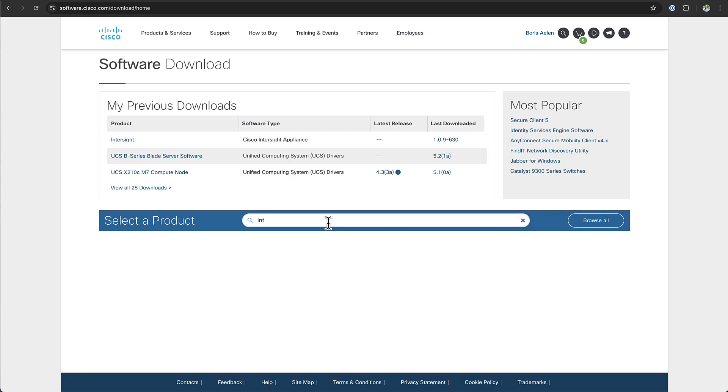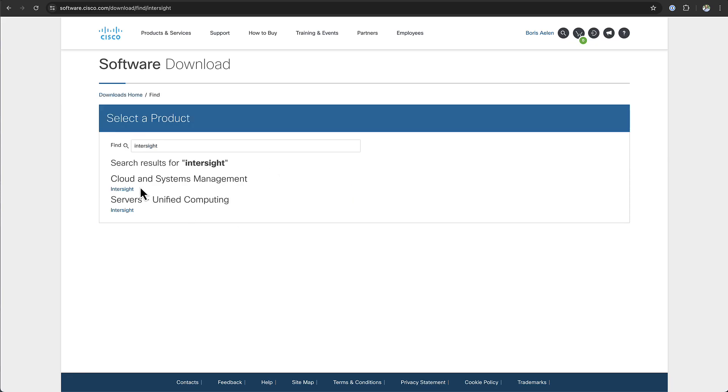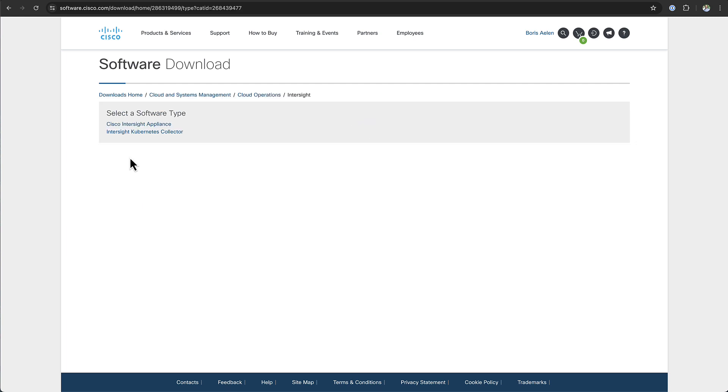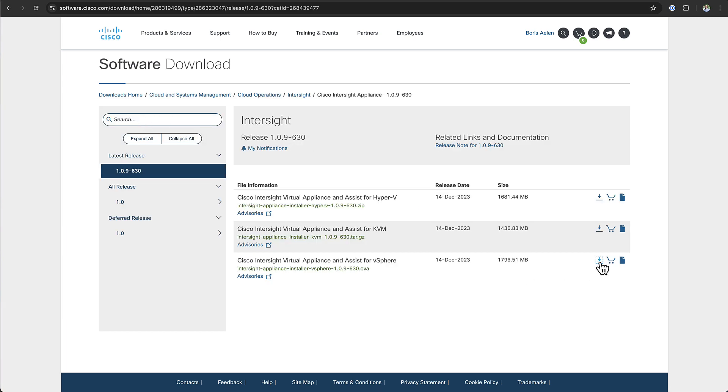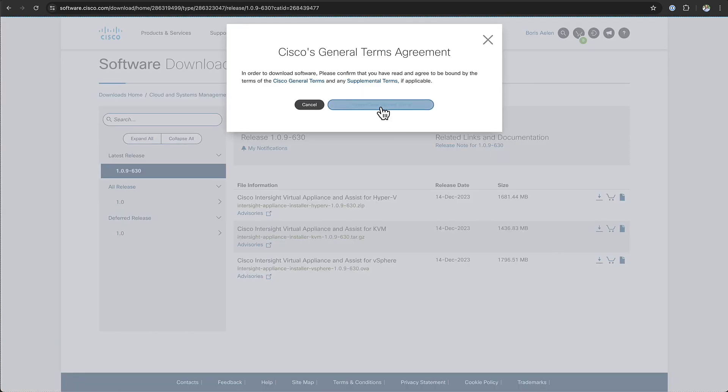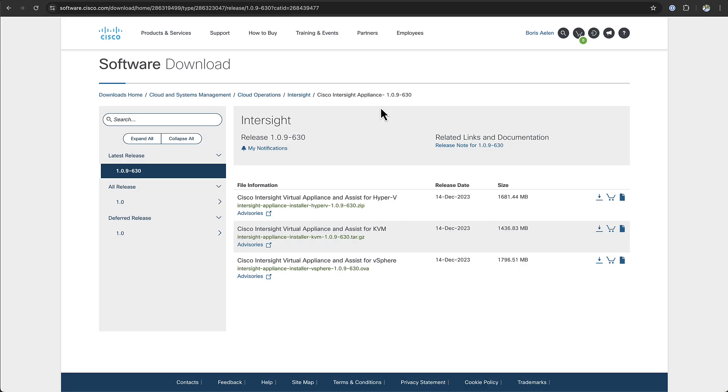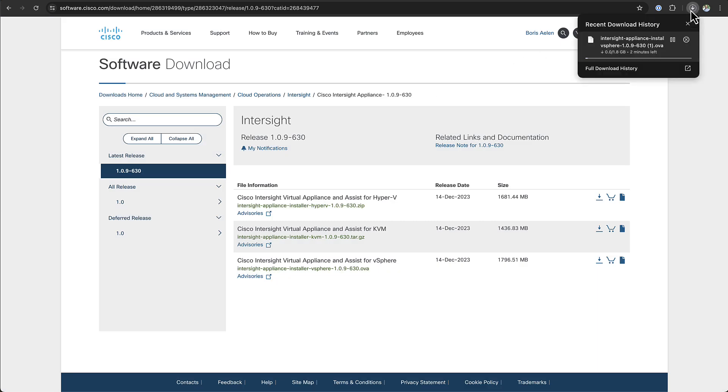After you have correctly set up your DNS, you can go ahead and download the latest OVA from software.cisco.com. Then you need to upload the OVA to your vCenter environment or web server and you're all set to start the deployment of the appliance.